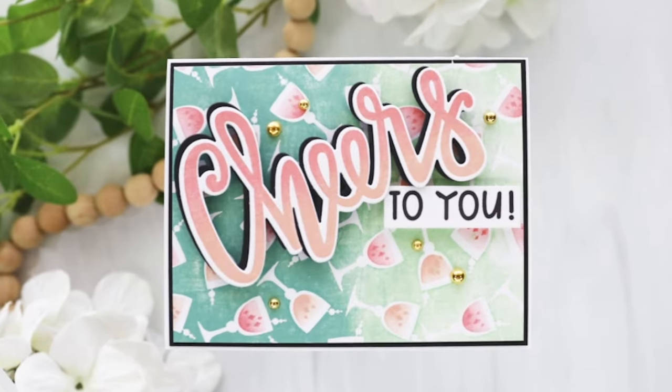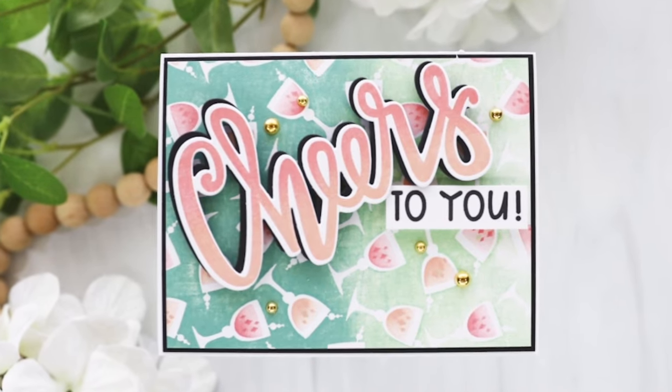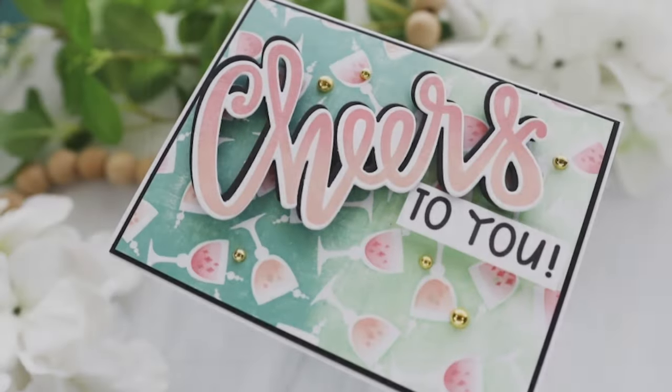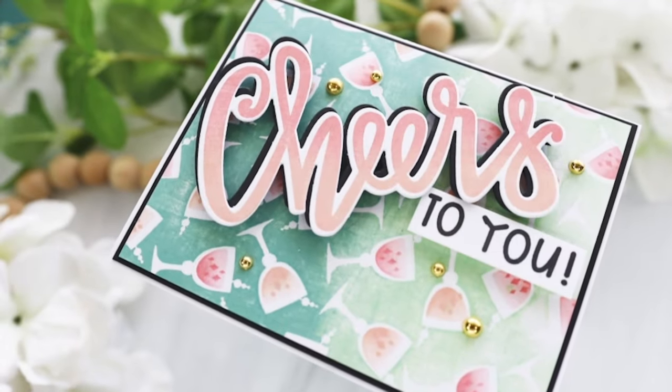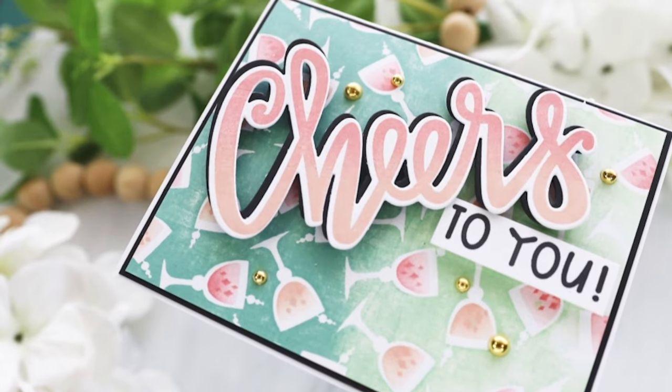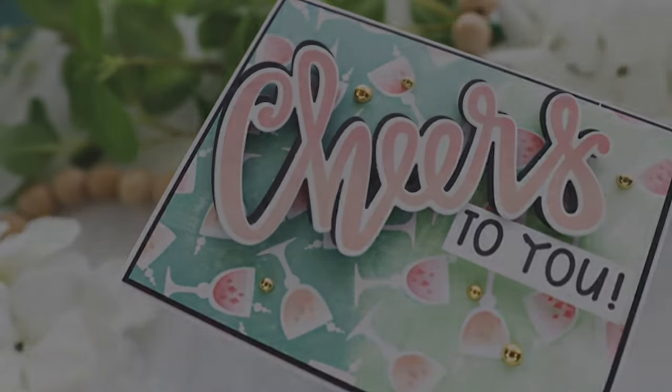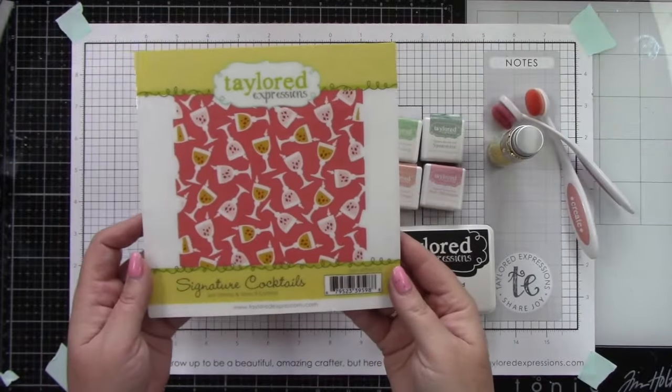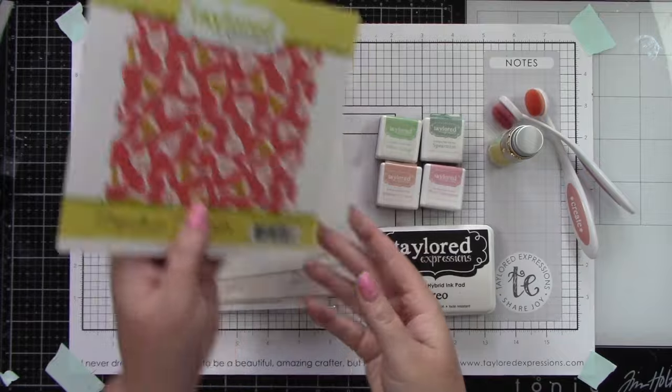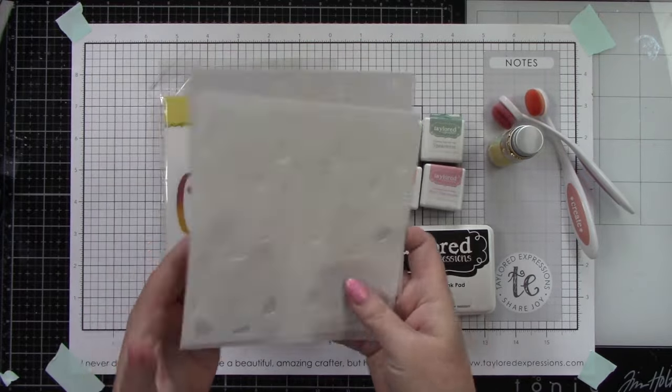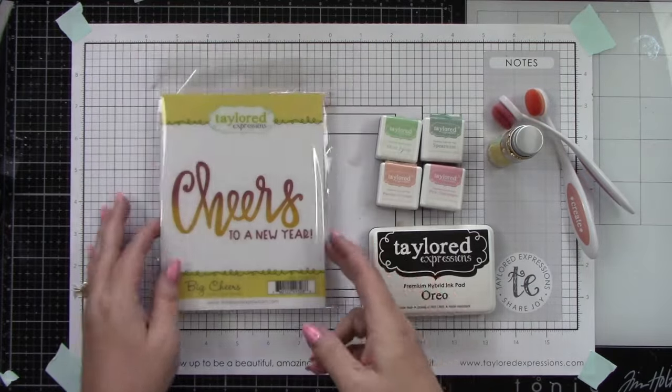Hey everyone, I'm excited to share this super fun card with you using the Signature Cocktails stamp and stencil combo. The products I'm using are that stamp and stencil combo with three stencils.